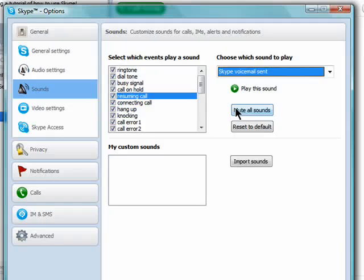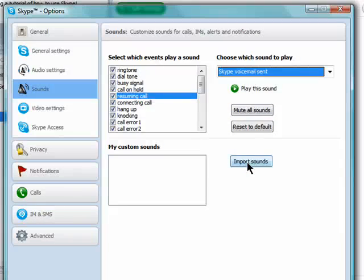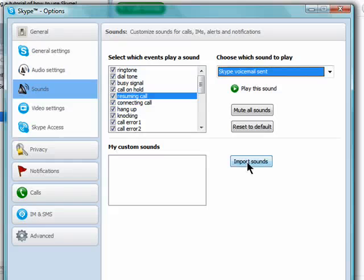If you have a sound on your computer that you want to use, you can click on import sounds and then just select the file from your computer and you'll be able to use that.